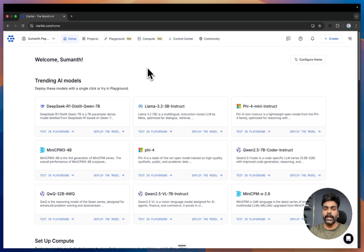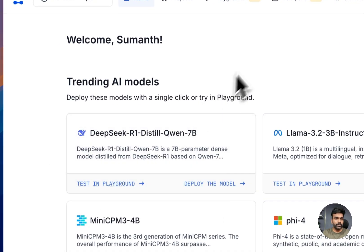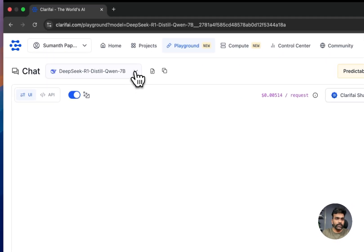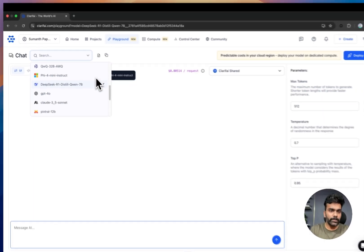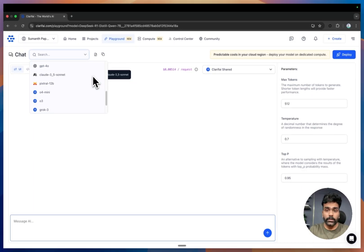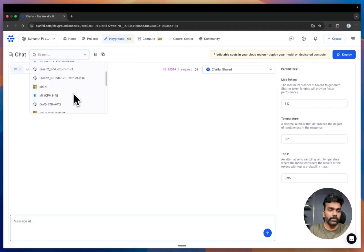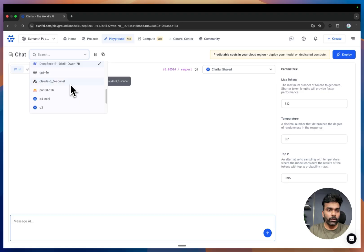This is where you can test and interact with any of the available models. Simply click on 'Test in Playground' and from here you can switch between models — LLaMA 3, Mini CPM, Qwen 2.5, GPT-4, Pixtral, Claude, and many more.